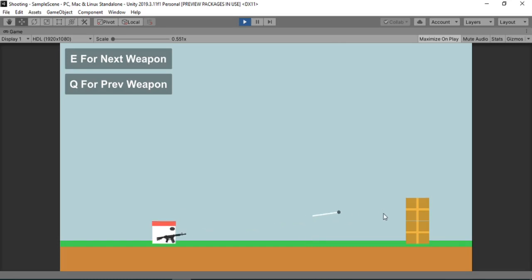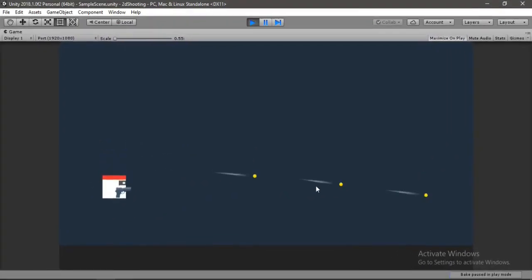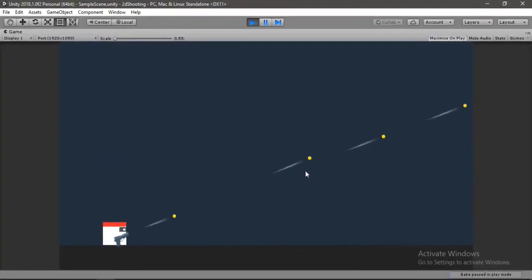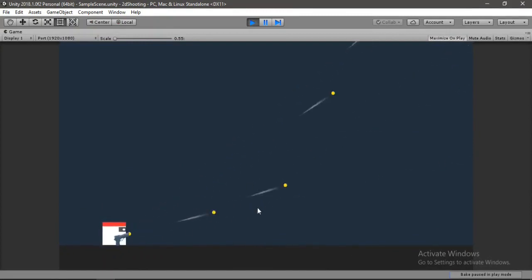In this video, I'm gonna show you how to make and switch between multiple weapons, like this. But if you haven't watched my previous video where I showed you how to create and shoot a gun with recoil and stuff, I suggest you watch it before continuing this video.